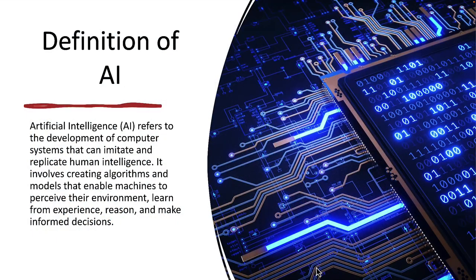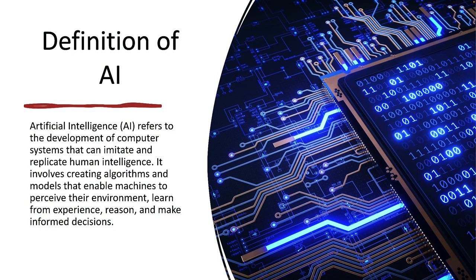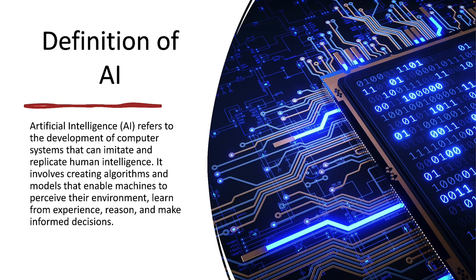Let's look at a more narrow definition of artificial intelligence. AI refers to the development of computer systems that can imitate and replicate human intelligence. It involves creating algorithms and models that enable machines to perceive their environment, learn from experience, reason, and make informed decisions.